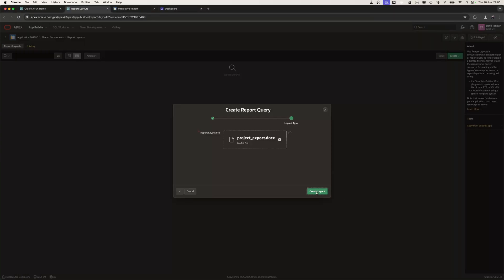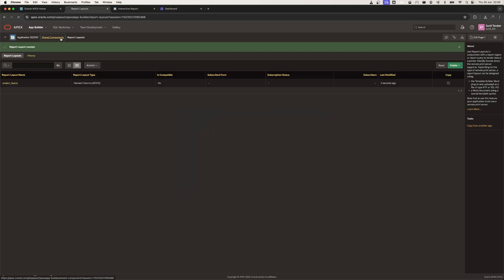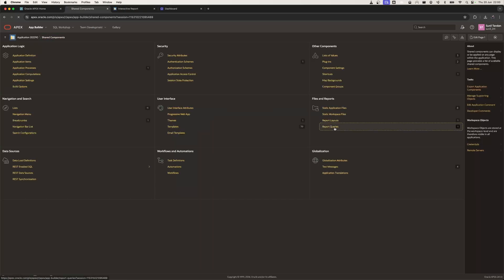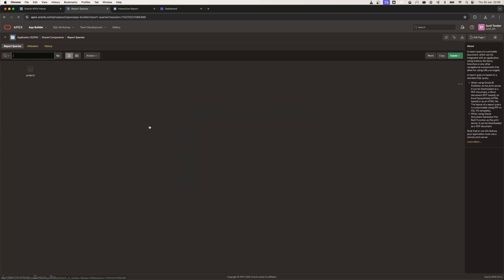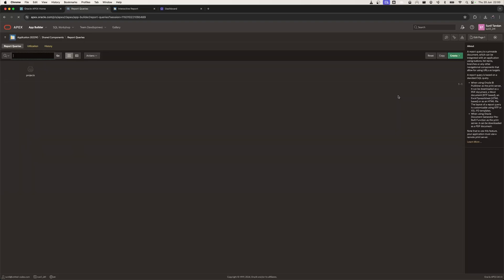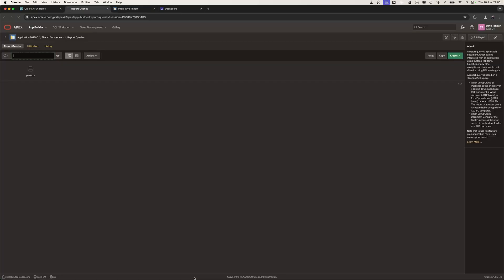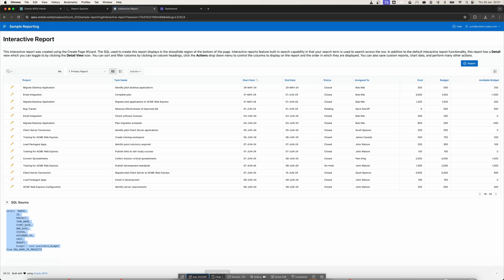I'll click Create Layout, then go back to Report Queries and open the Projects query. I'm going to change the report layout to Project Layout and hit Apply Changes. Now our report query and report layout have been created.